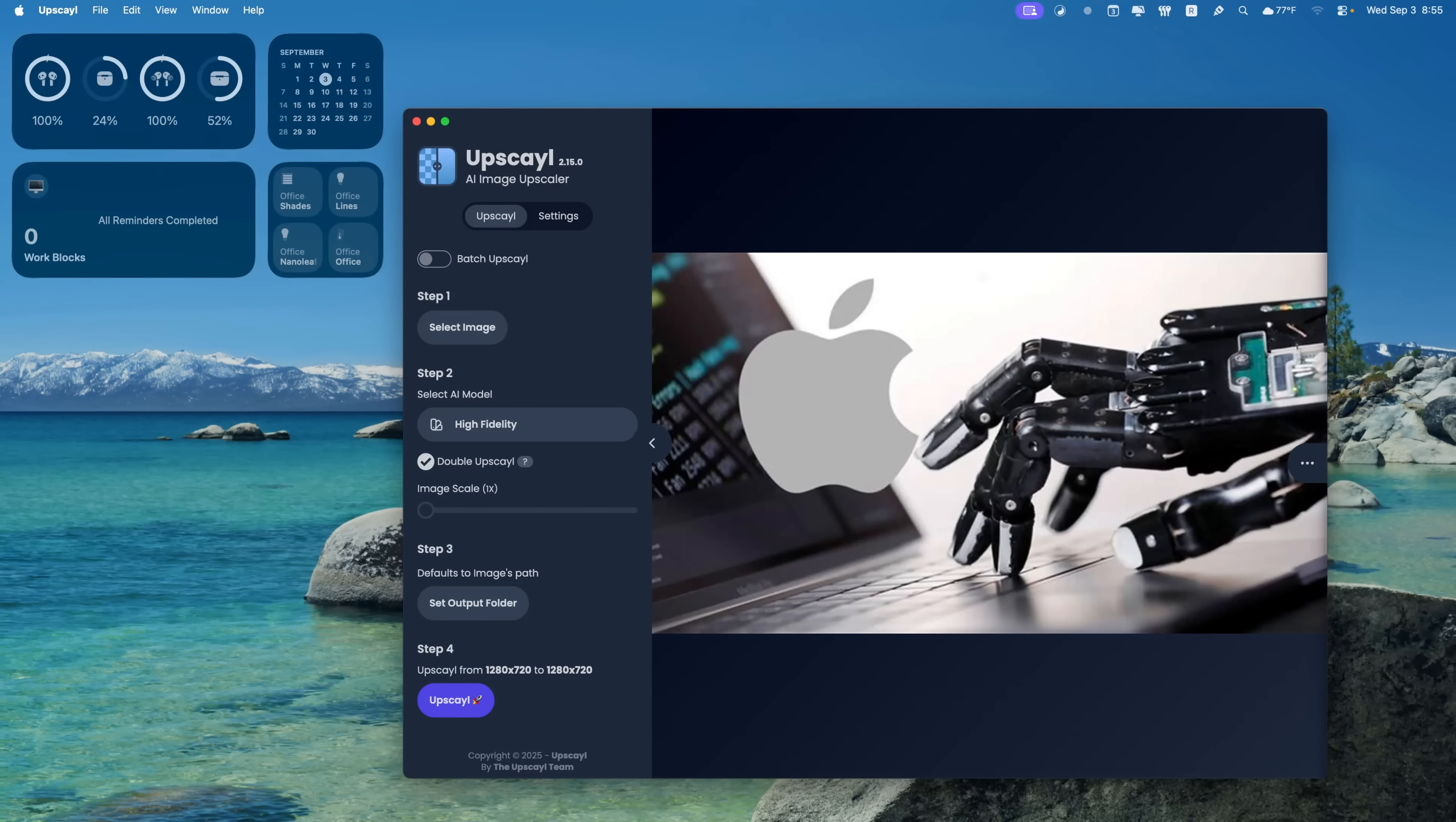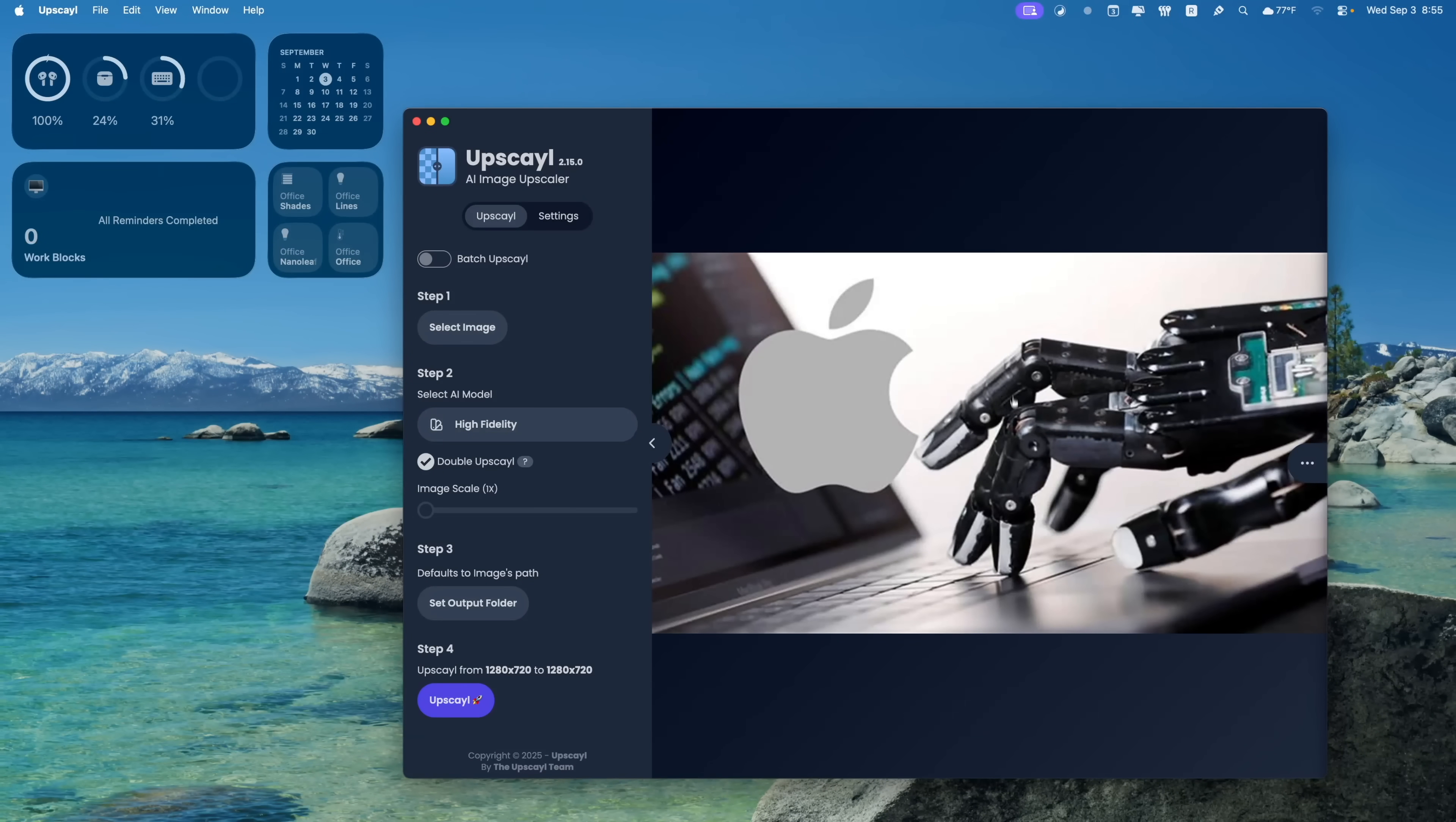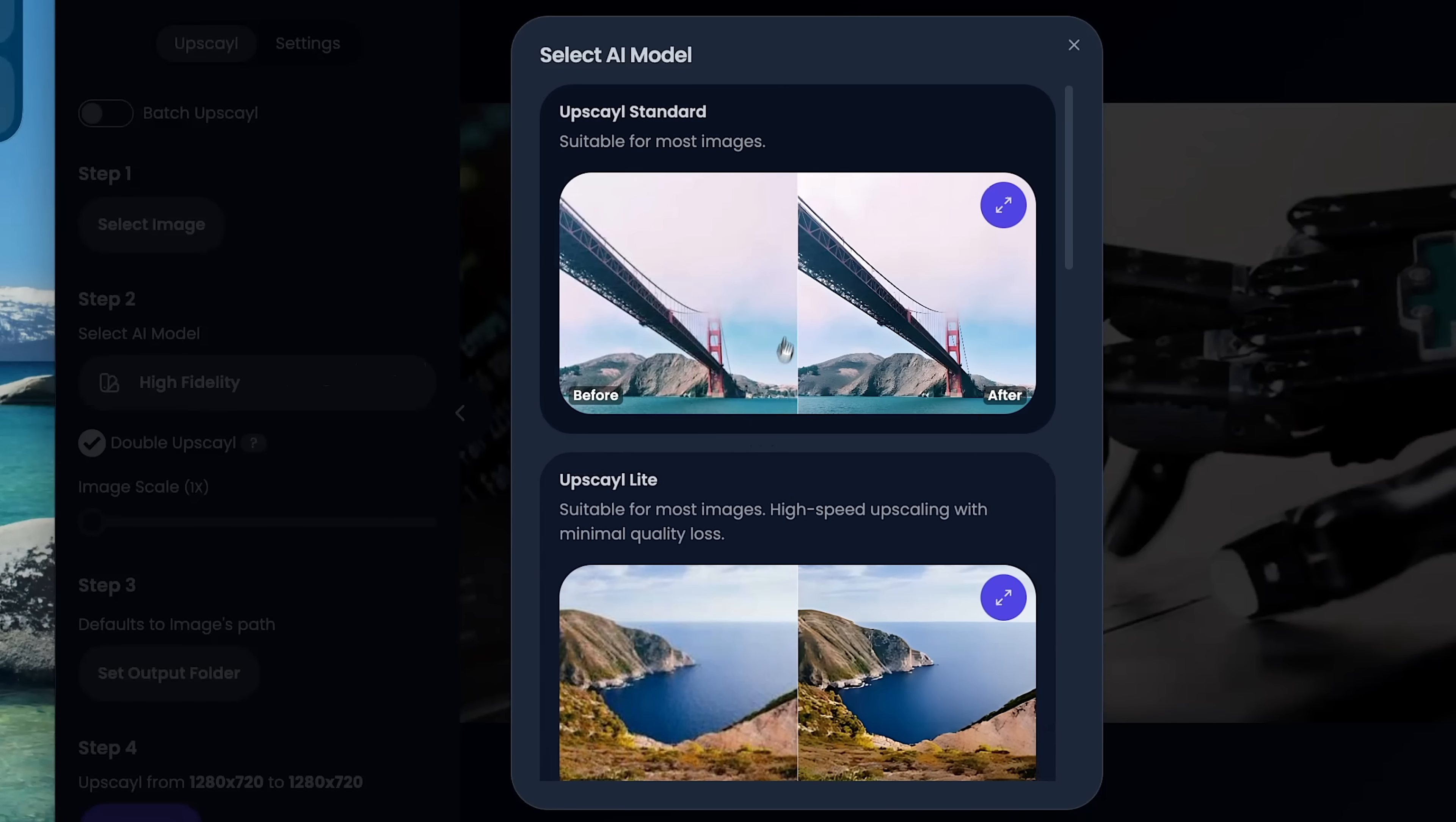And then the final application is called Upscale. And this is one that's really cool because it uses AI to make your images higher resolution. So I'm sure we've all been there. You have an image that you wish was higher resolution, but you don't really know how to do that. This application makes it simple.